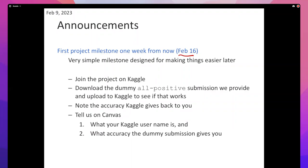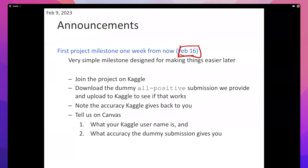Any questions? This is mostly for logistics — to make sure you have an account on Kaggle and that I know what that account is when I go grading. The deadline for this is also next Thursday, the same as the homework. This is so little work — you can just do it while watching TV; it doesn't really need any thinking.